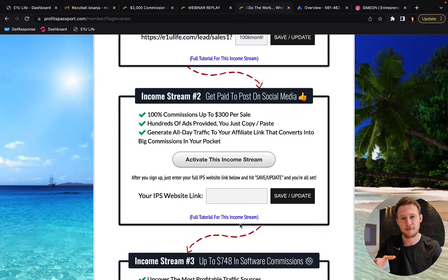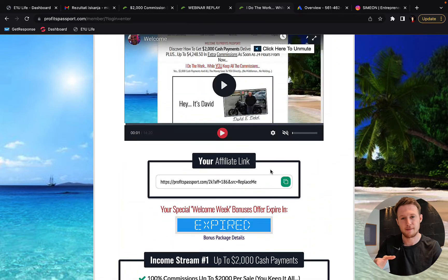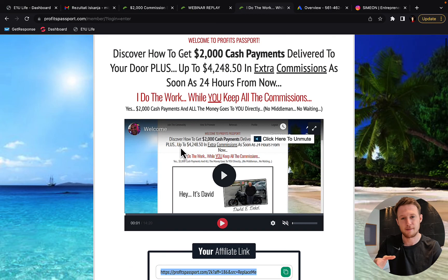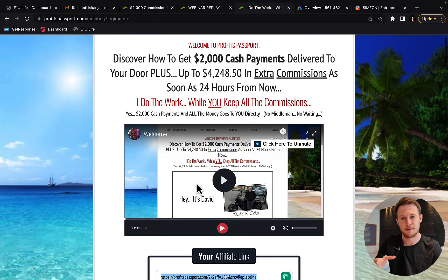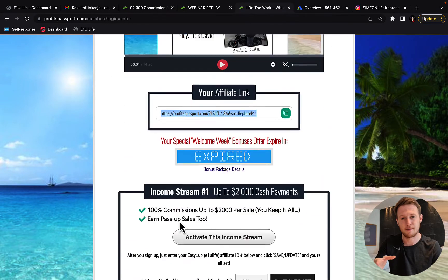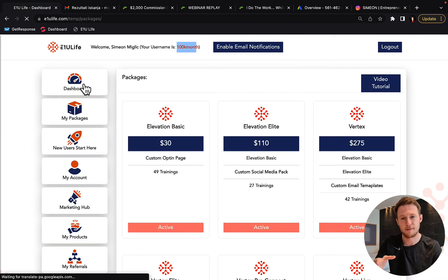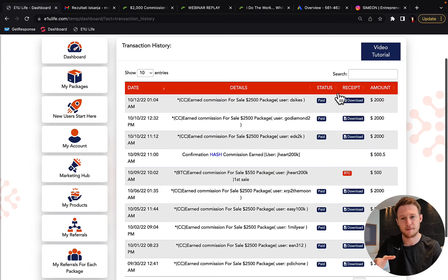When you set up those income streams, you go and you copy your affiliate link. So this is your affiliate link that you're going to be promoting. You will have a whole marketing system built around this link. You will have four different income streams. And also you will be earning those big ticket $2,000 commissions like myself every single day when you start doing advertising.